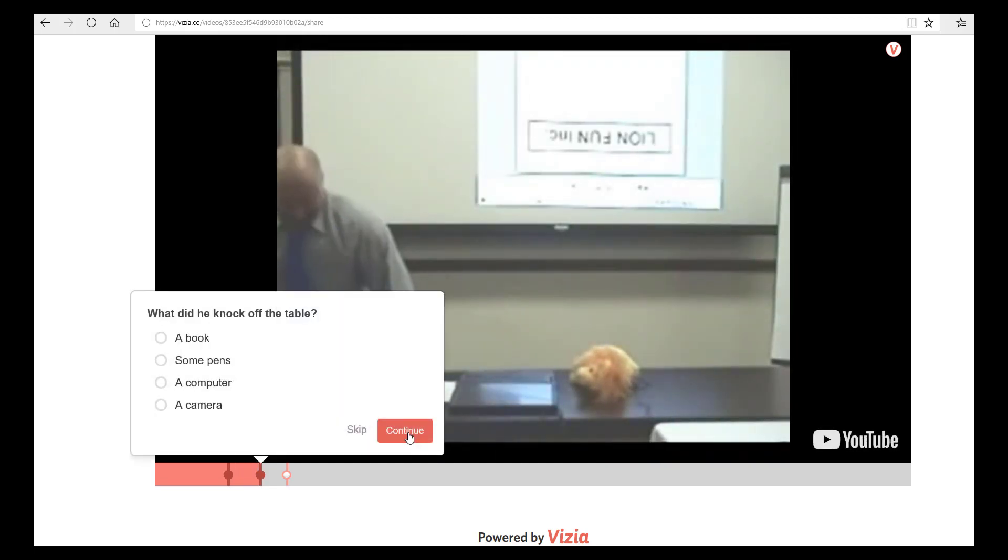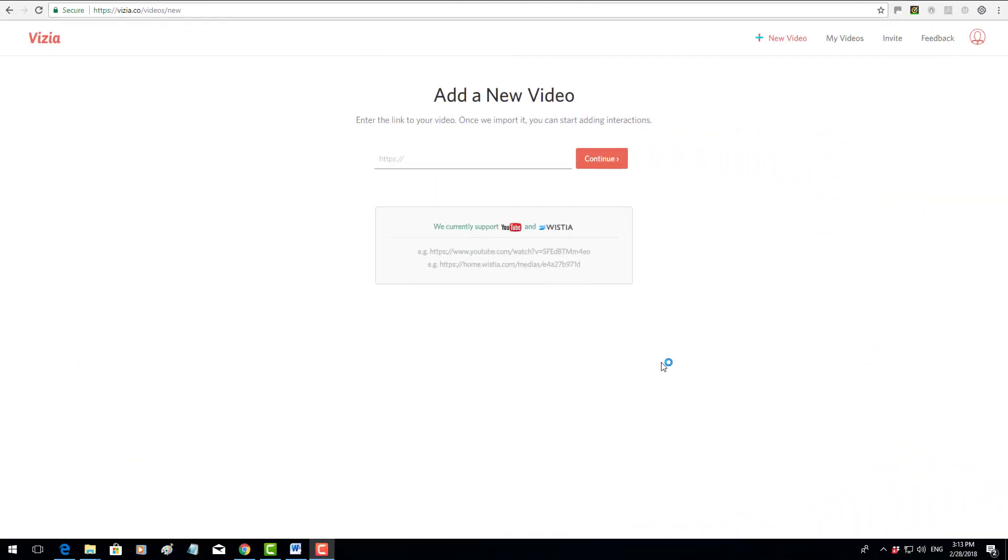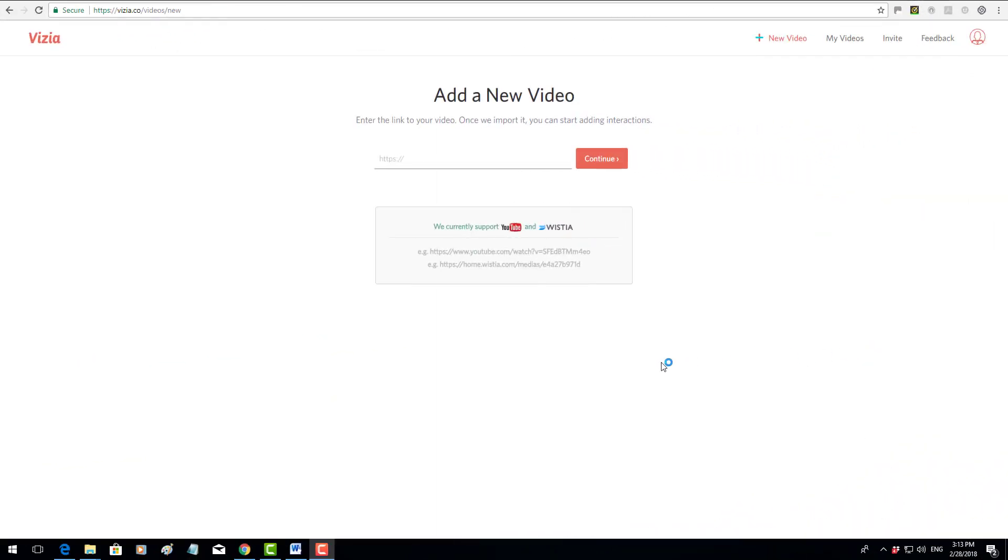The next question will appear on the screen. What does he knock off the table? He knocks off some pens. So what I'm going to show you very quickly is how you can do exactly the same with any video from YouTube. When you sign up for an account, which you will need to do, the teacher does need to have an account.